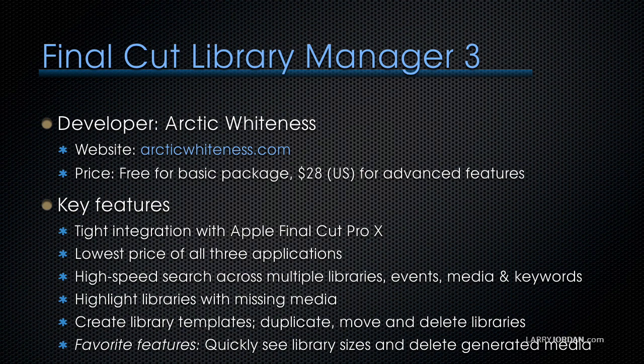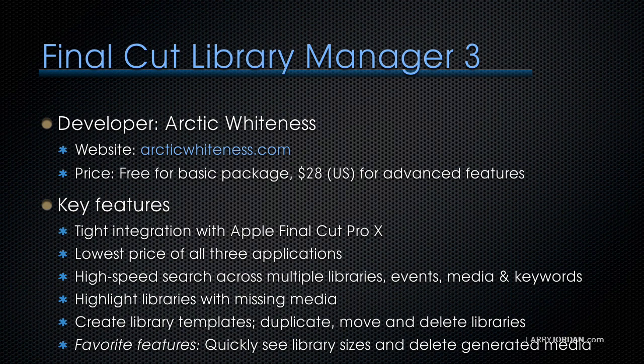The key features include a very tight integration with Apple Final Cut Pro X. It is the lowest price of all three applications, provides high-speed search across multiple libraries, multiple events, media, and keywords.